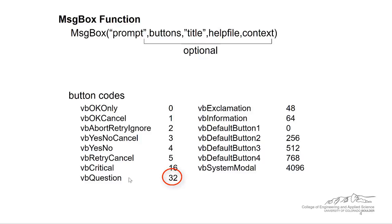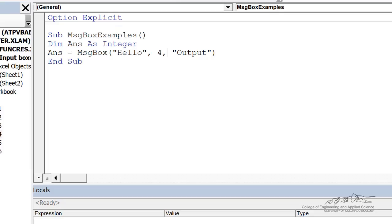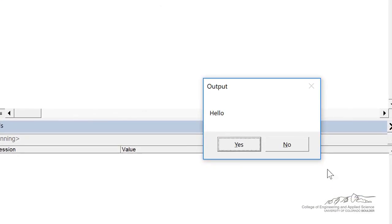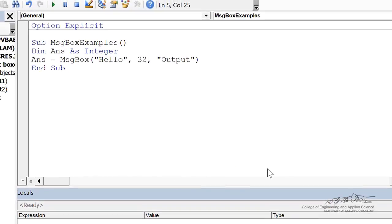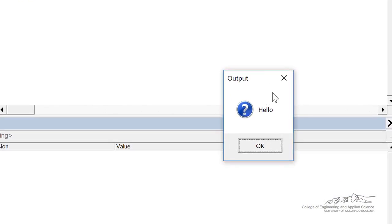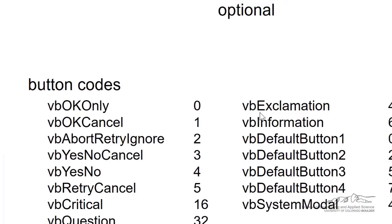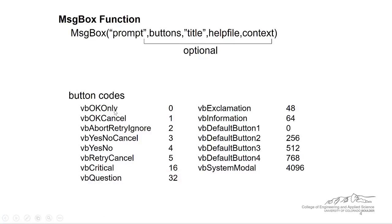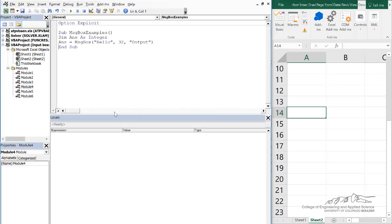32 is for a question. So if I run through a four here, when the button code is four, we get yes, no, and you notice there's no other formatting on this message box. If I run through 32 by itself, we get a hello, and you notice there's a question mark here. So that question mark is for this VBQuestion. But you notice that if you have a zero with a question, then that's just the okay only. That's why we only have the okay button on that message box.